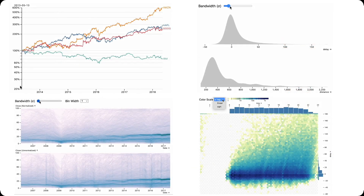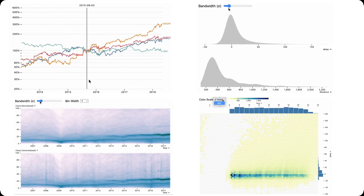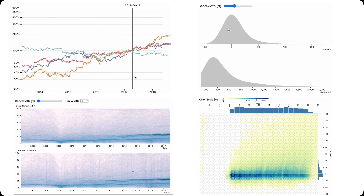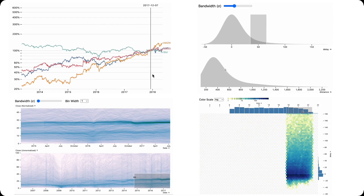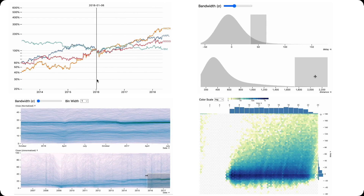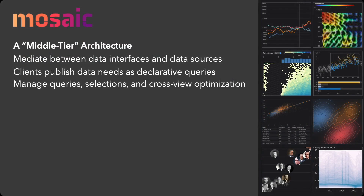In conclusion, Mosaic supports expressive, extensible, and interoperable data views that compose diverse visualization, interaction, and optimization techniques. Mosaic's middle-tier architecture coordinates linked selections among views while providing automatic query optimizations. Mosaic clients communicate their data needs as declarative queries, while the central coordinator manages and optimizes these queries.